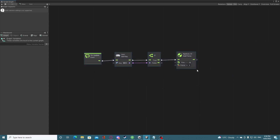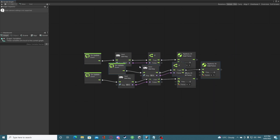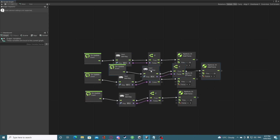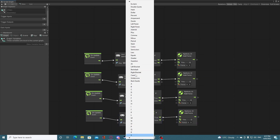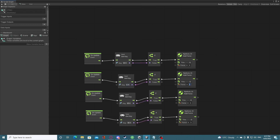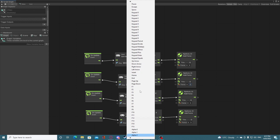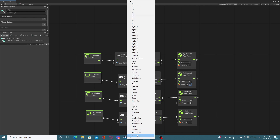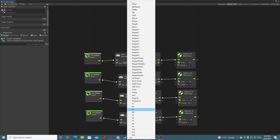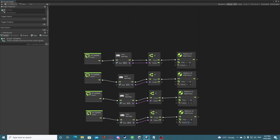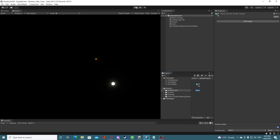Now we want all four movement directions. We can literally copy and paste these nodes. For going down I'll get the S key with negative 5 on Y. For left, the A key with negative 5 on X. For right, the D key with positive 5 on X. Save that, close it, and we should now have full movement.